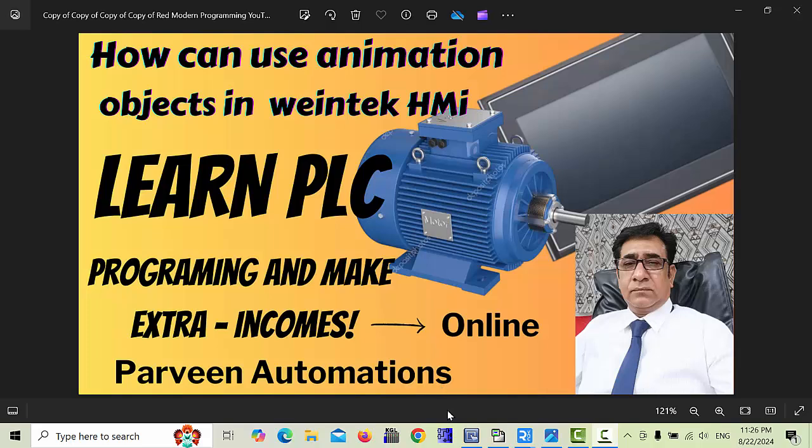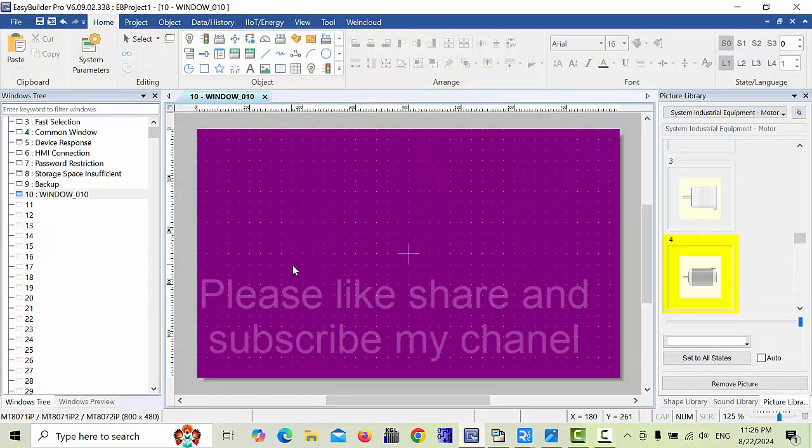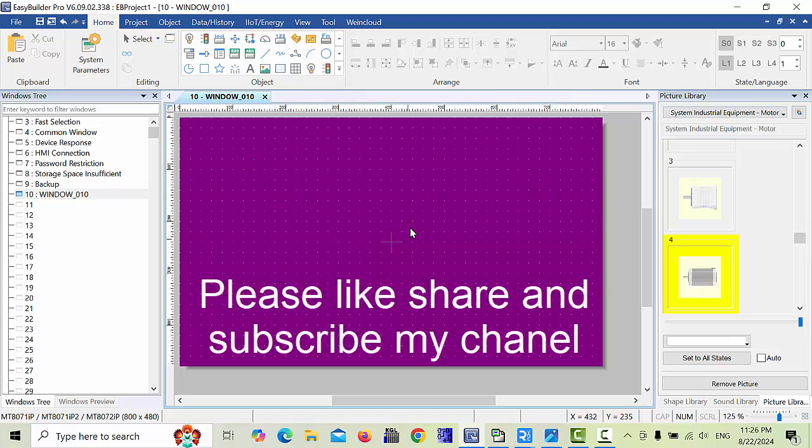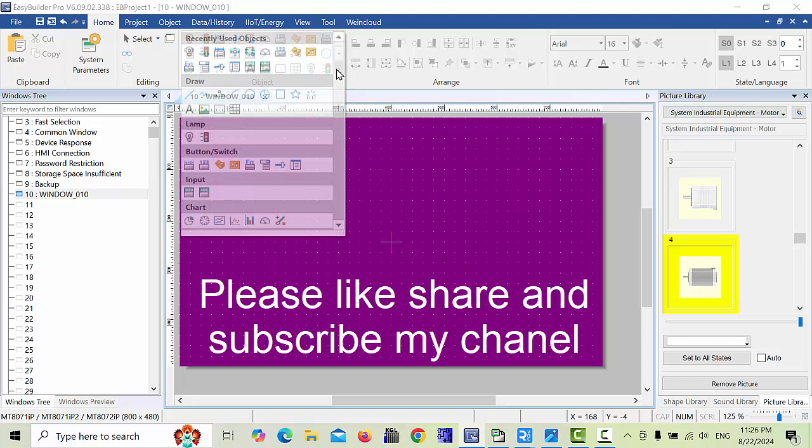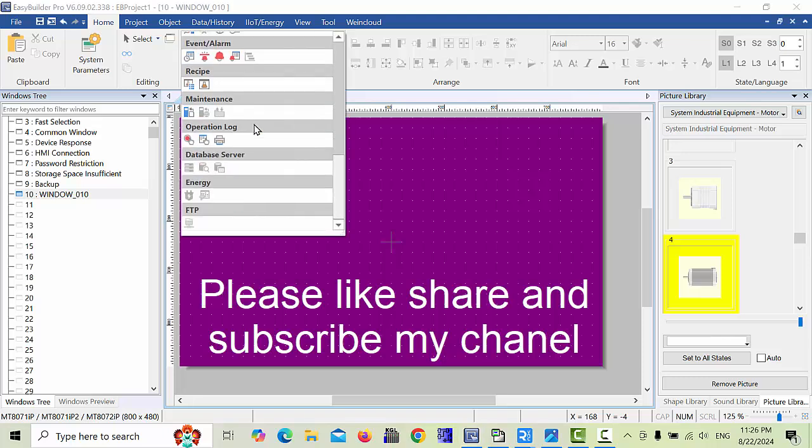I will open my Easy Builder Pro and here I will explain this. When you click this one, your screen will be adjusted. Here all the objects are shown in the bar, and when you scroll down, many functions you will find here in Easy Builder Pro.